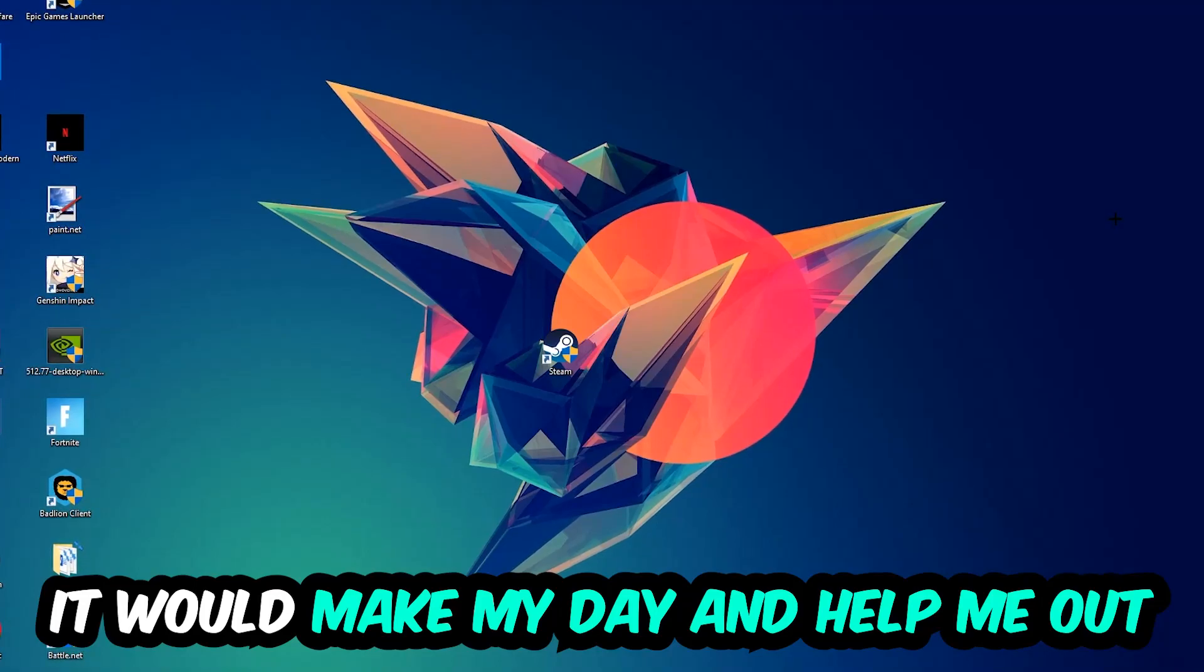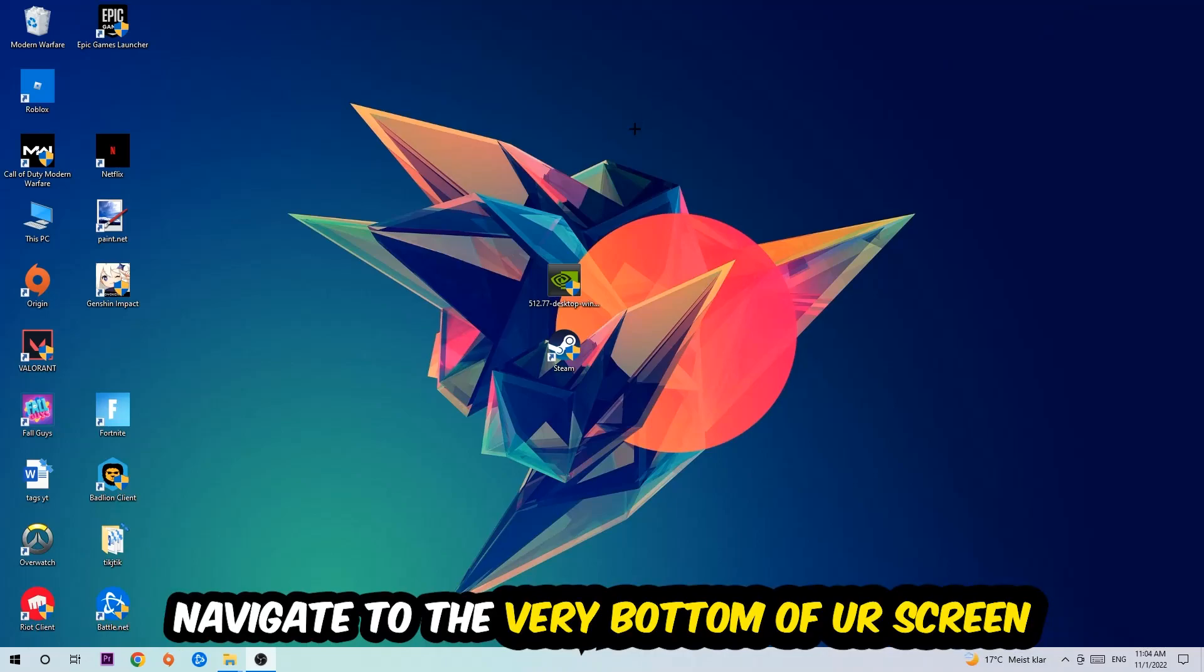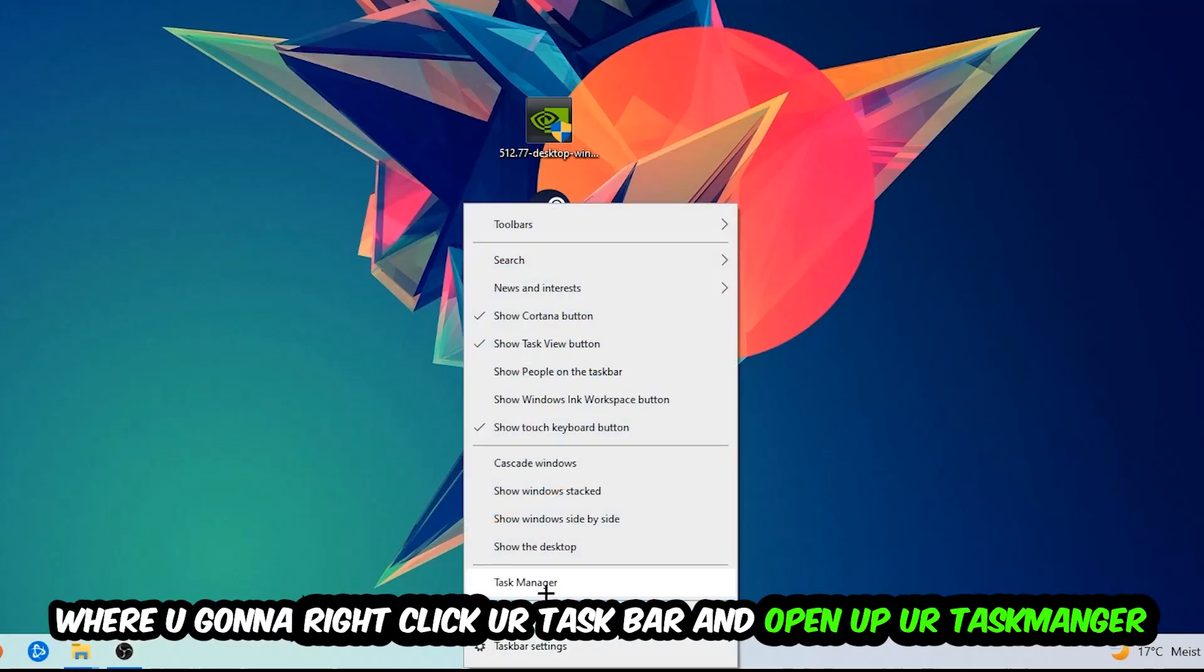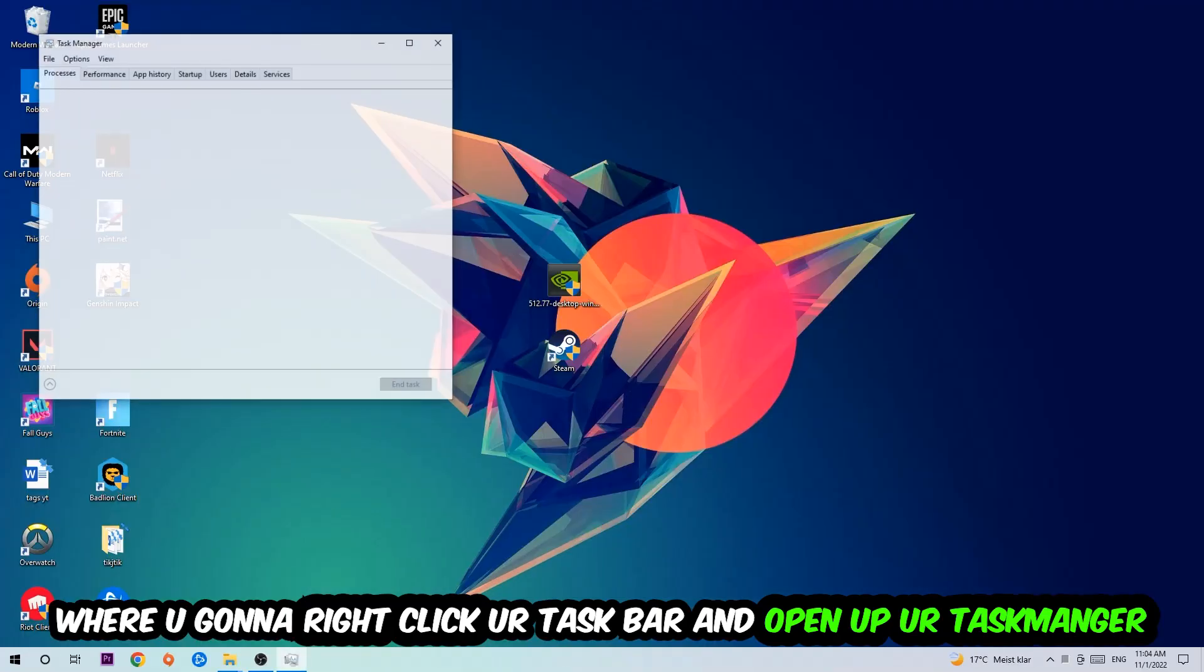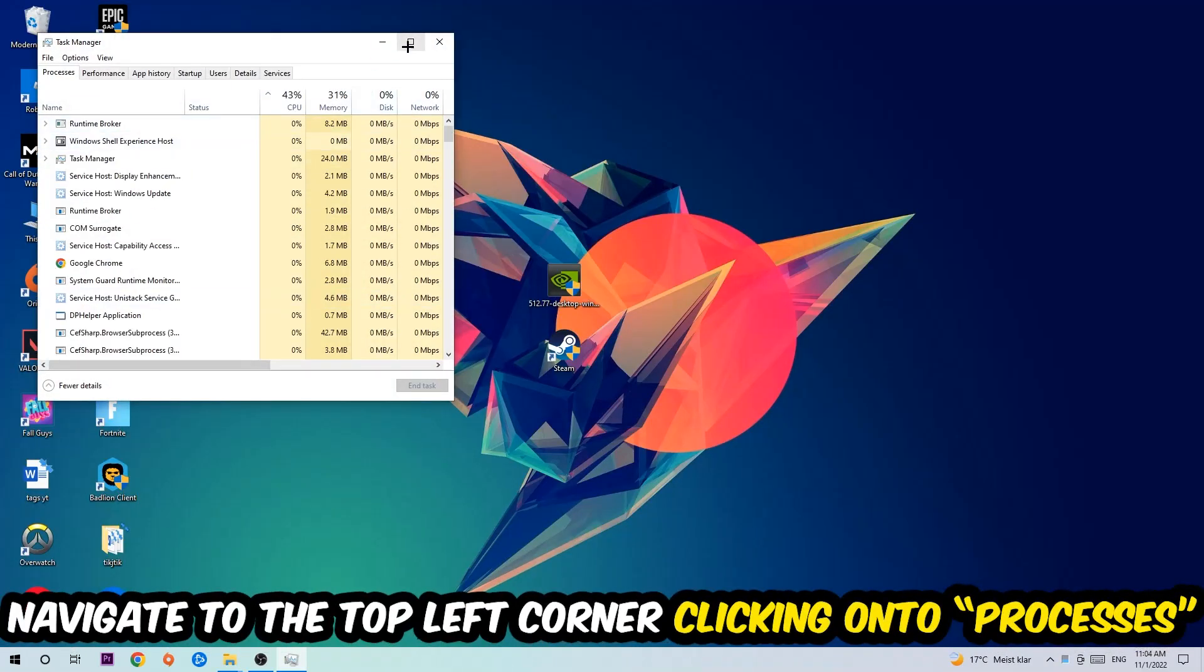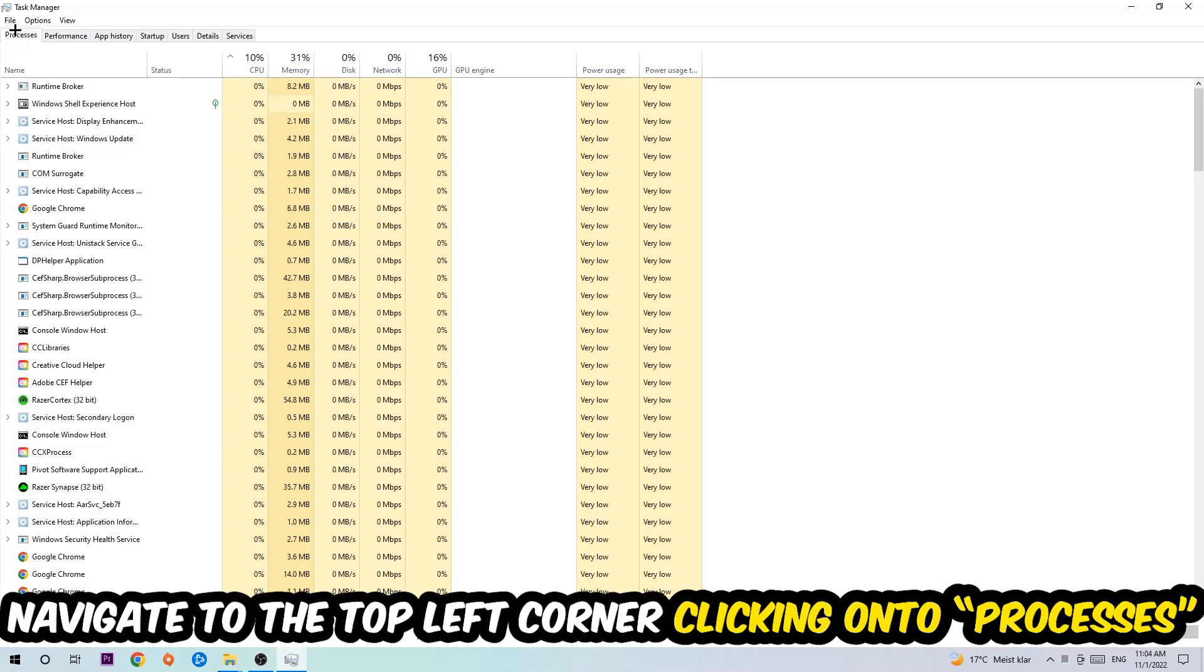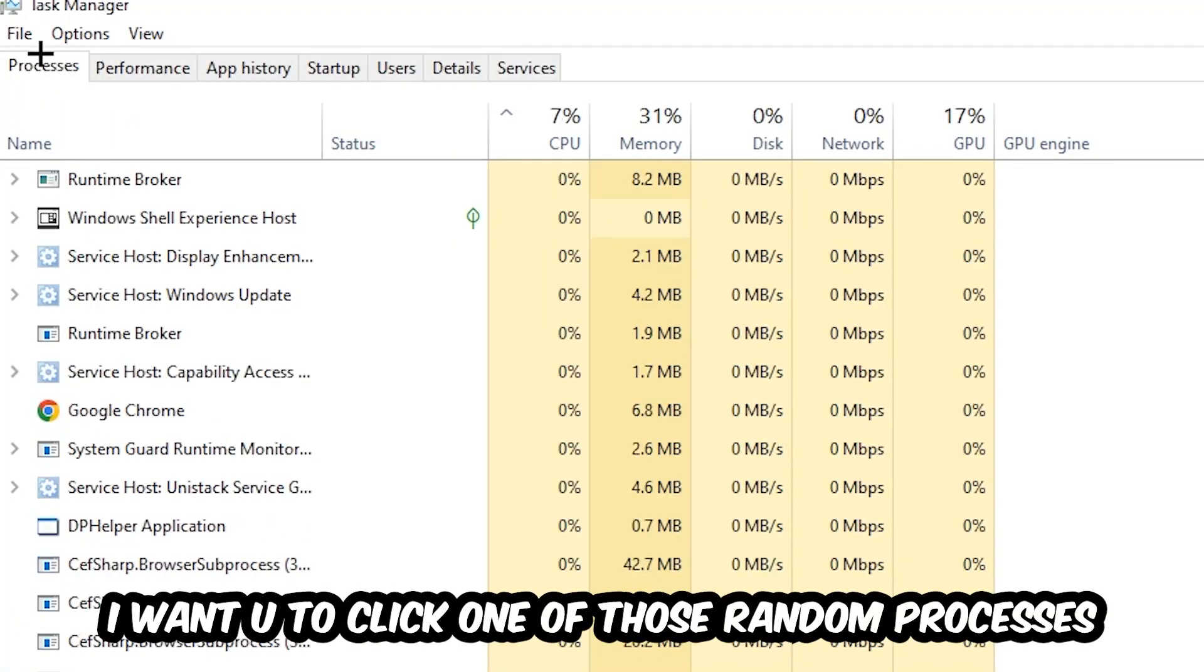So the first step I would recommend doing for everybody is to navigate to the very bottom of your screen. We're going to right-click your taskbar and open up your Task Manager. Once the Task Manager pops up, I want you to navigate to the top left corner, clicking onto Processes. Once you click Processes, I want you to click one of those random processes, doesn't really matter which one.